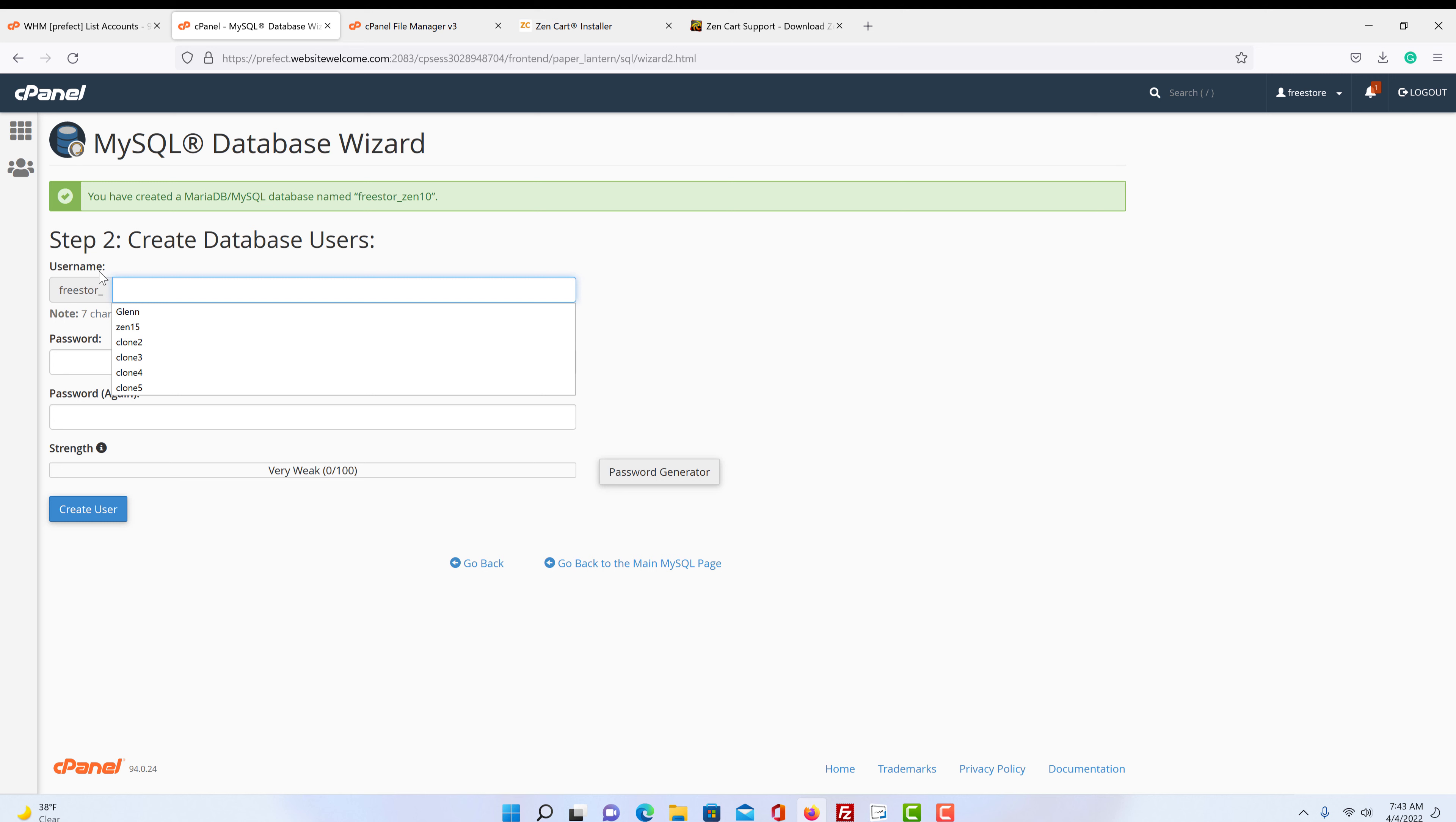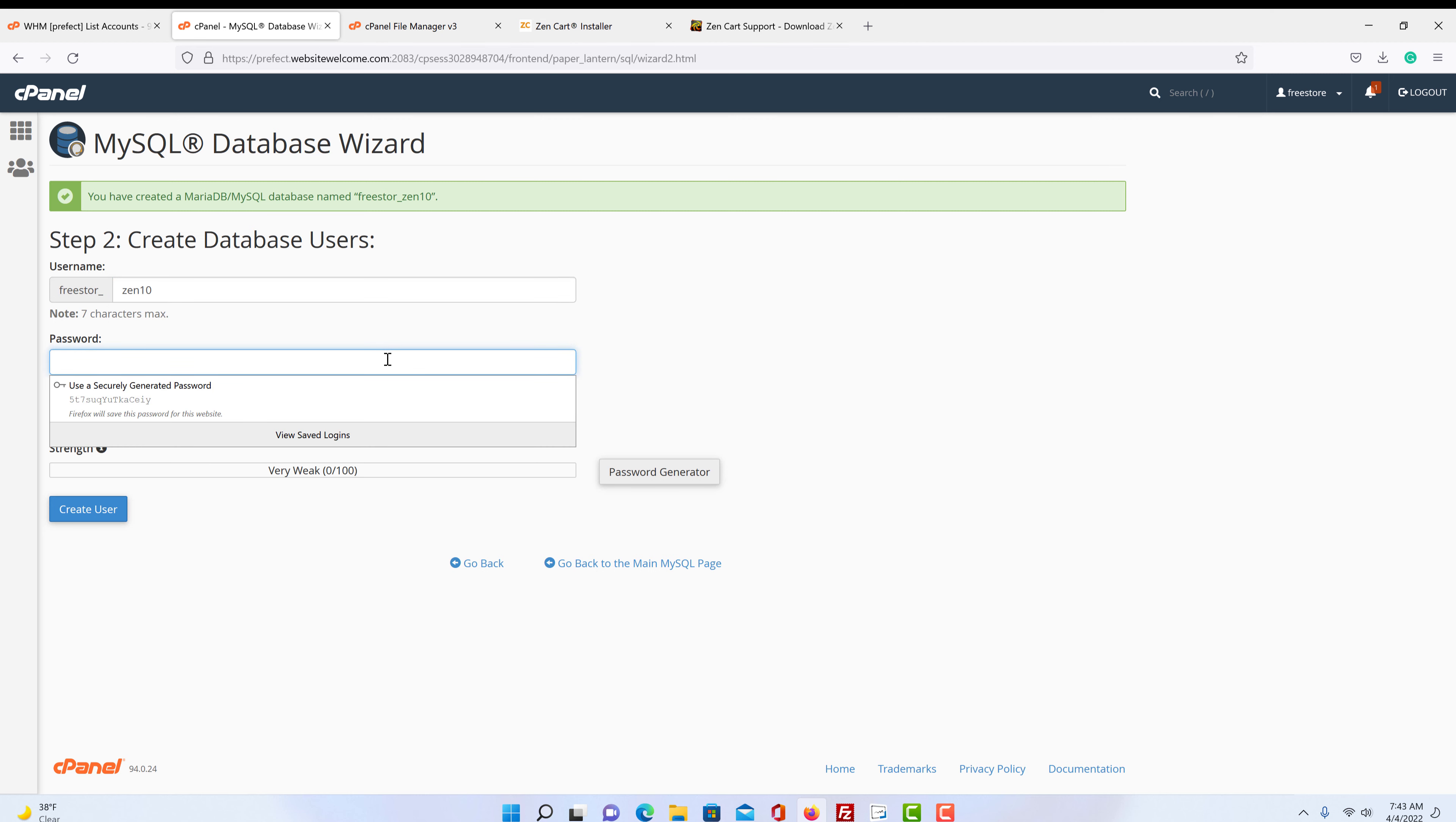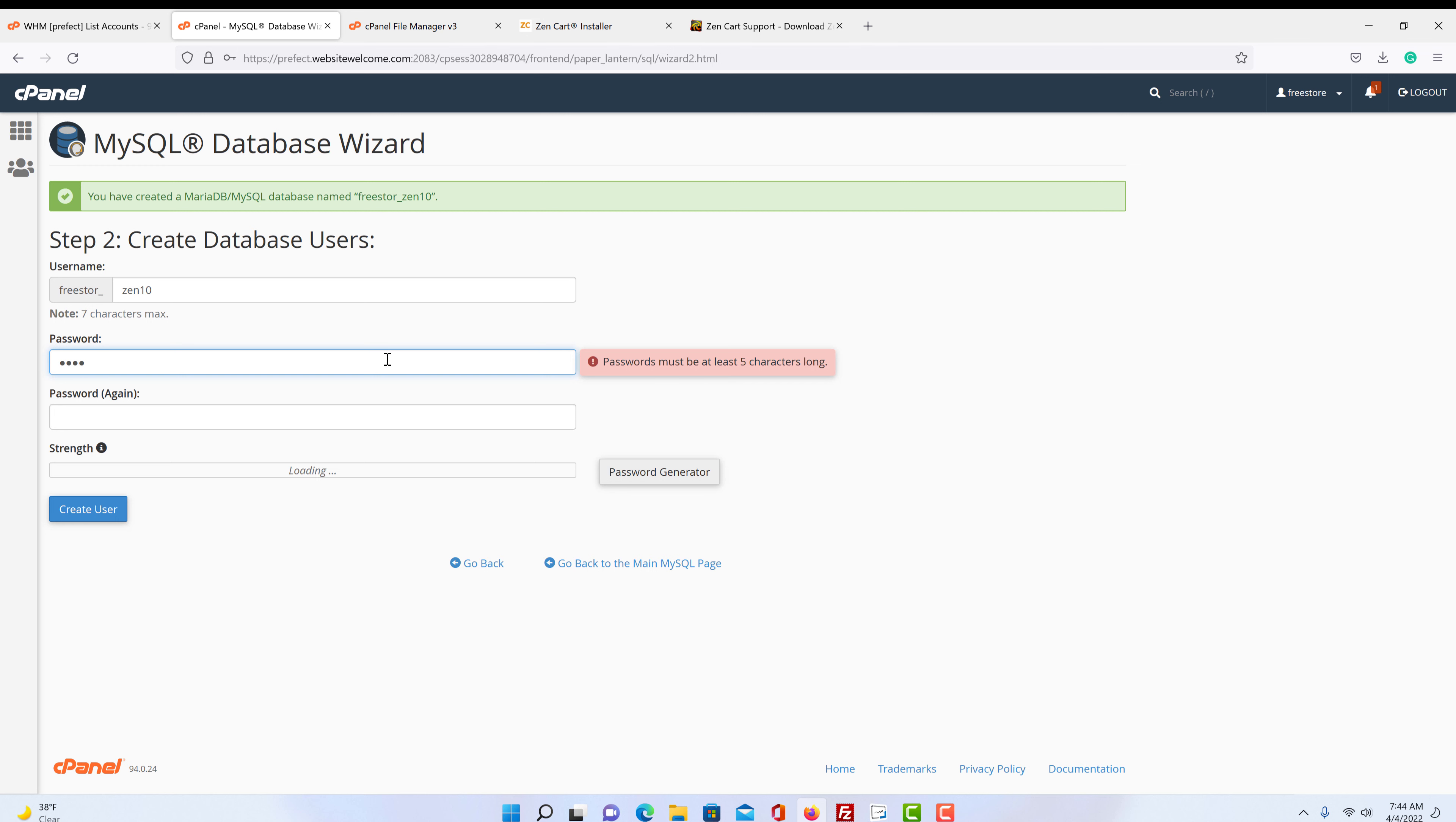And again, it's looking for a user name. So that would be the user. We're just going to call it the same thing. If you want a different user name like ZenCart, Zen10 and then your user name is my store, then you would type something different.